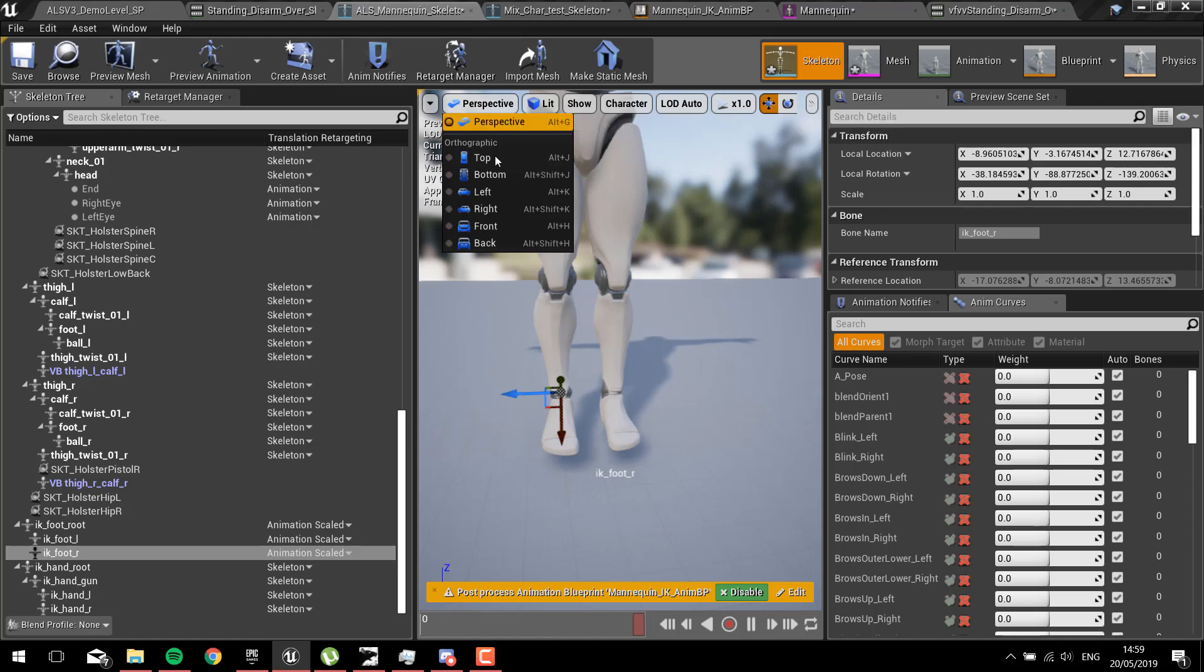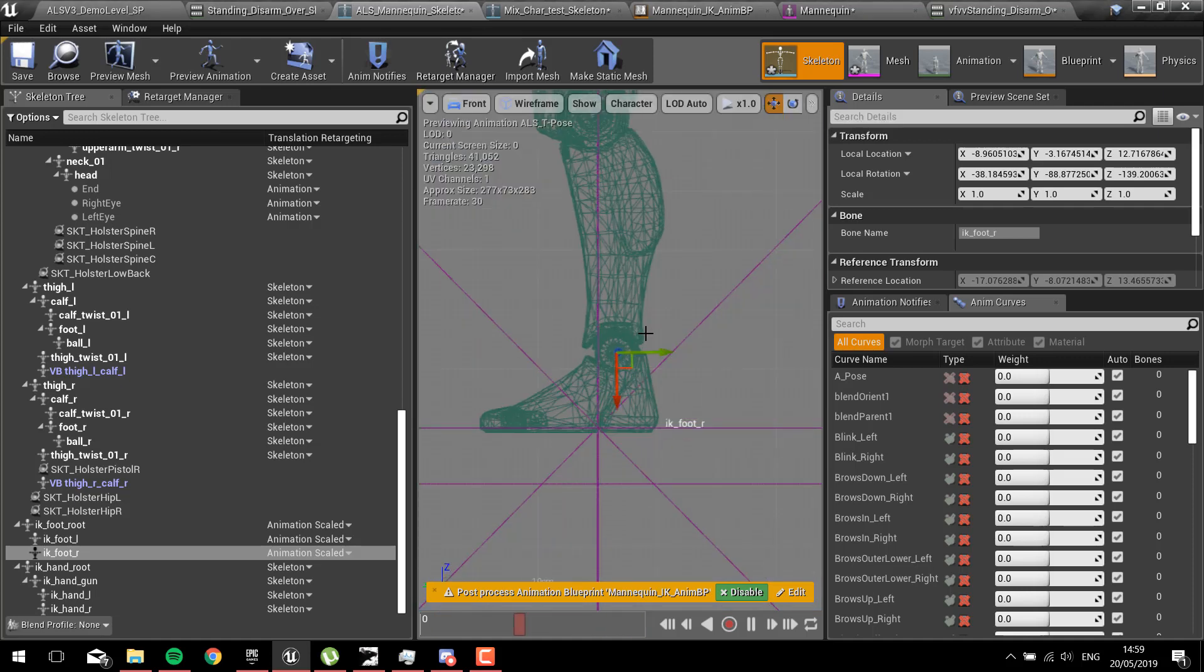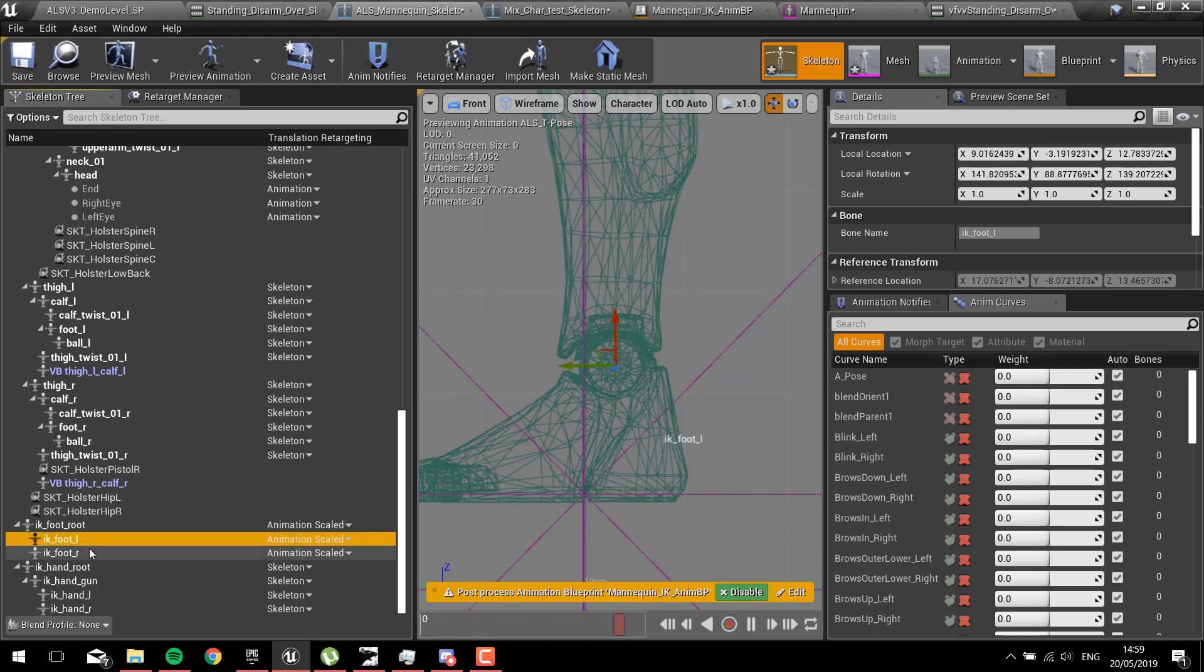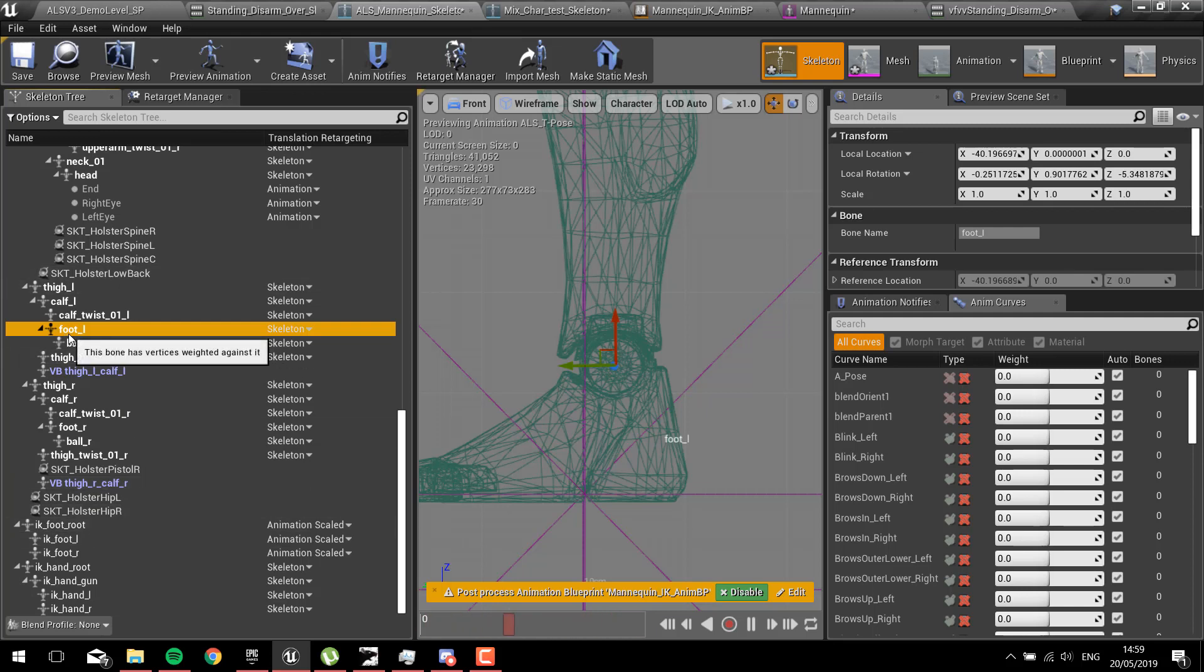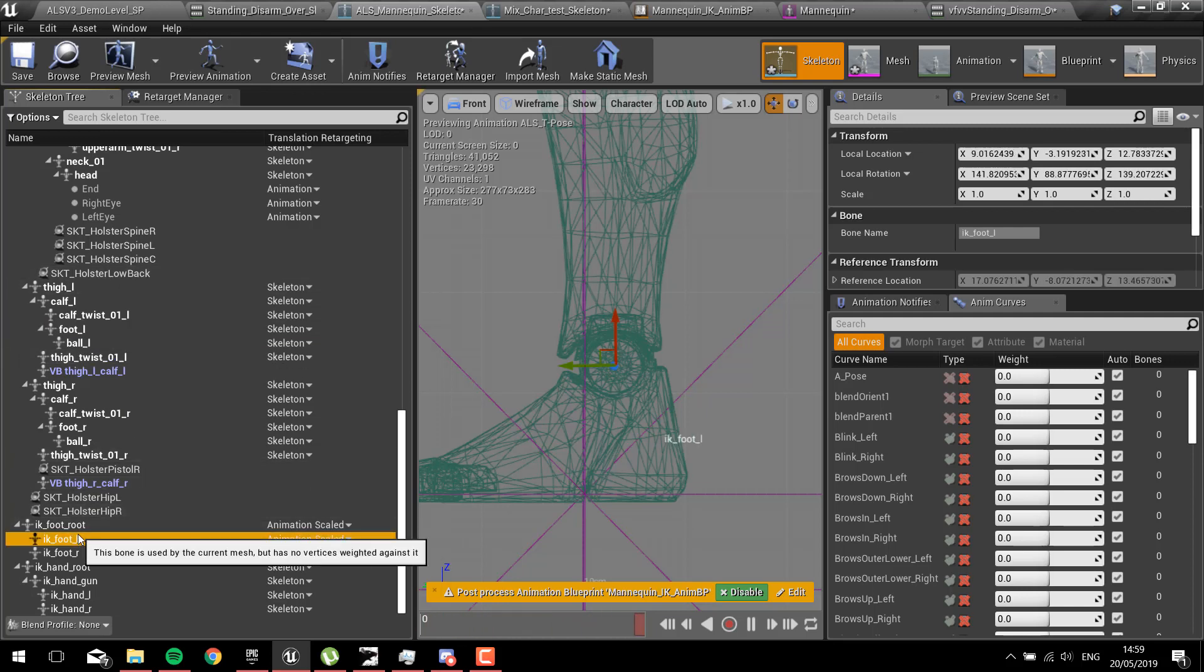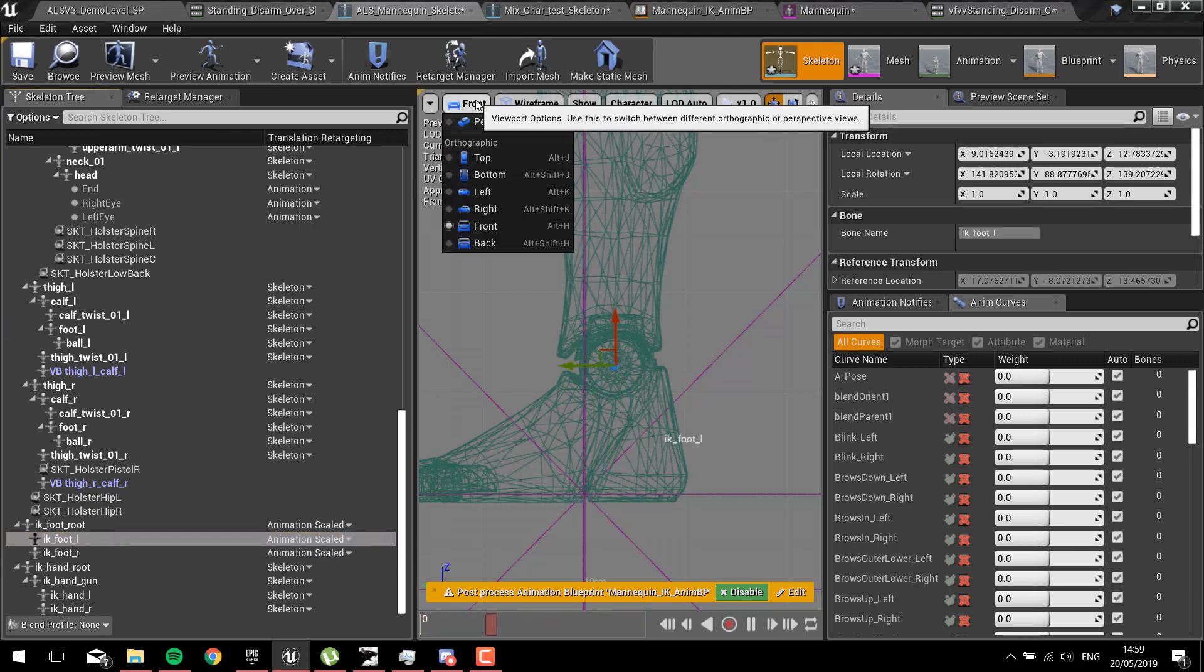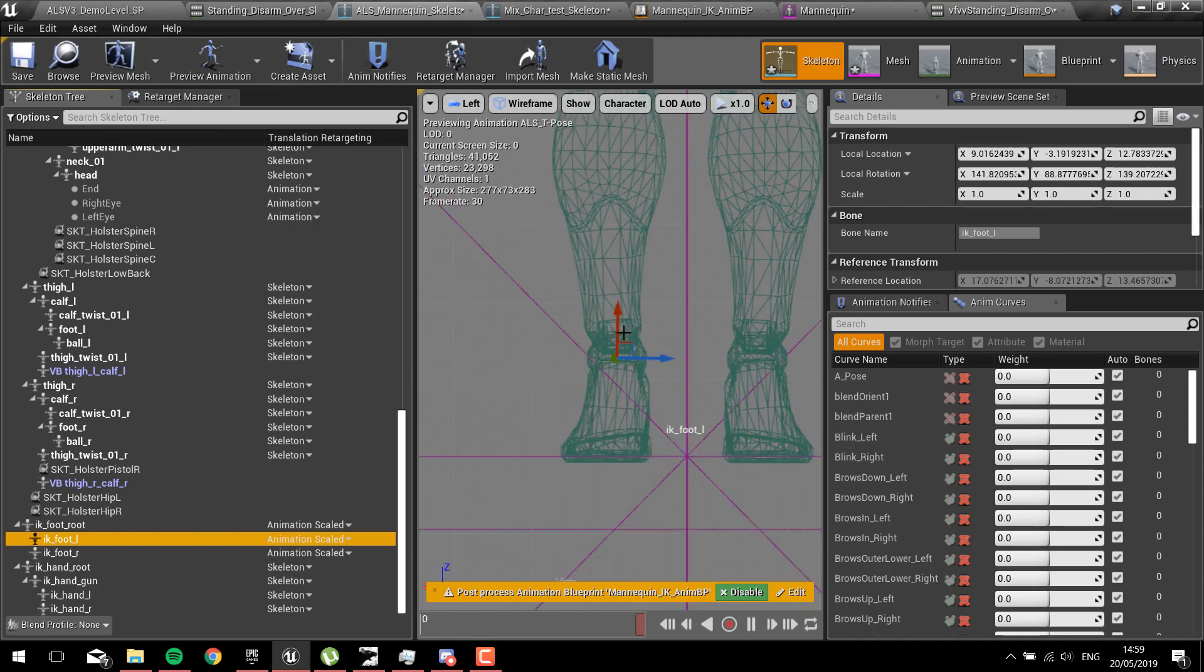If you go to instead of perspective, we get front. That way you can do the left foot and you want to match it as close as possible with the left foot. We click on foot L, we click on IK foot L, and we try and match that position. You need to do that from front and left.